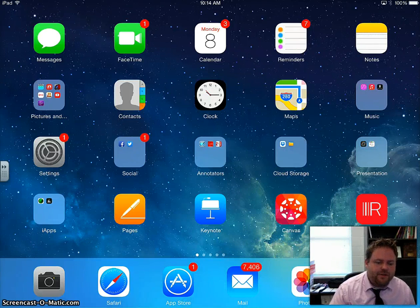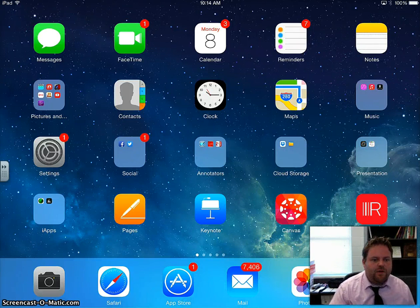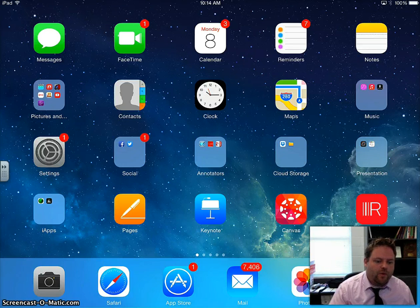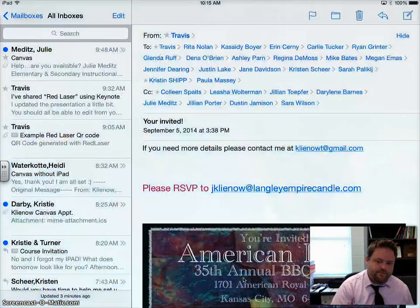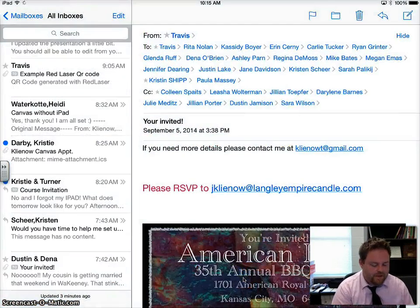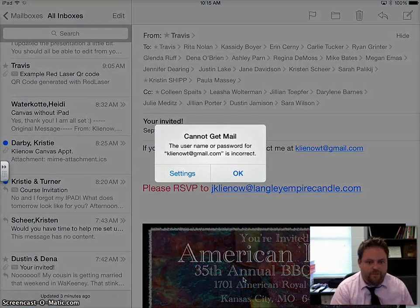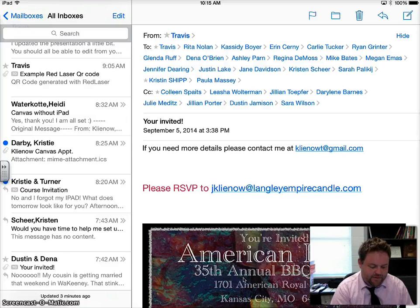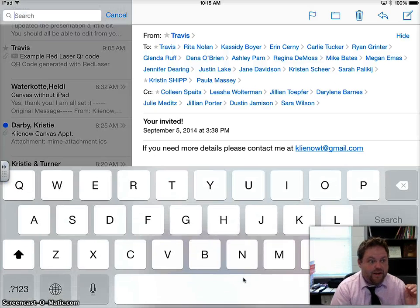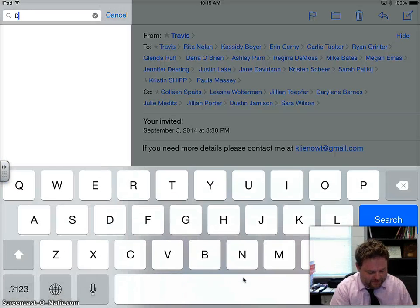Hello, right now I'm going to show you how to access your Canvas Cohort Group course. The first thing you're going to want to do is go to your mail. In your mail, dismiss any errors like that and then search Canvas.